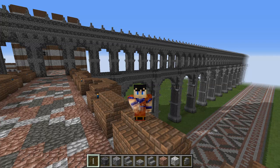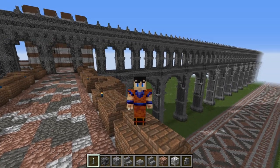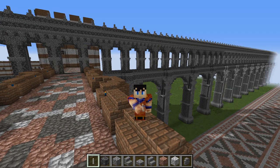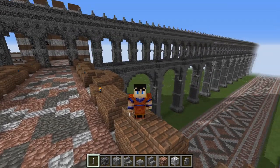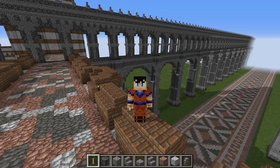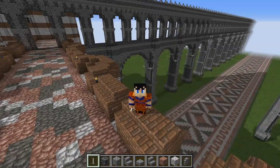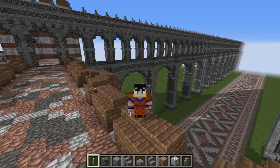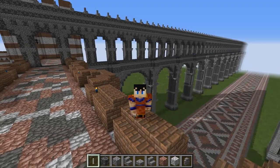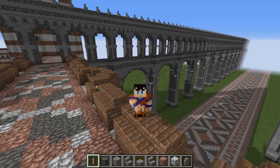This concludes the Roman aqueduct tutorial — I hope you found it useful. If this proves to be too big a project for your survival world, you can always just build the top section and leave out the bottom, or conversely just build the bottom section and leave out the top. I think next time we might talk about Roman roof patterns, both interior and exterior. Thank you very much for watching and I will see you later.